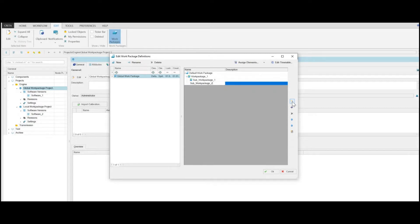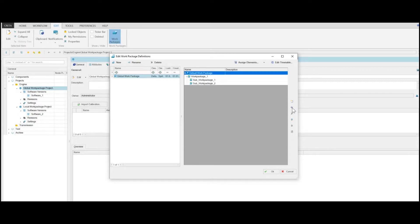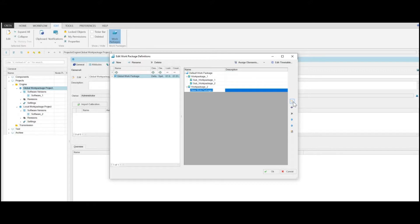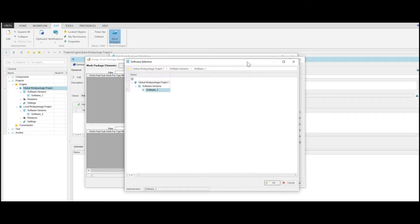The software will insert as many folders and subfolders as you execute this command. After renaming them, you can assign functions, sub-functions, and labels. Therefore, click Assign Elements.